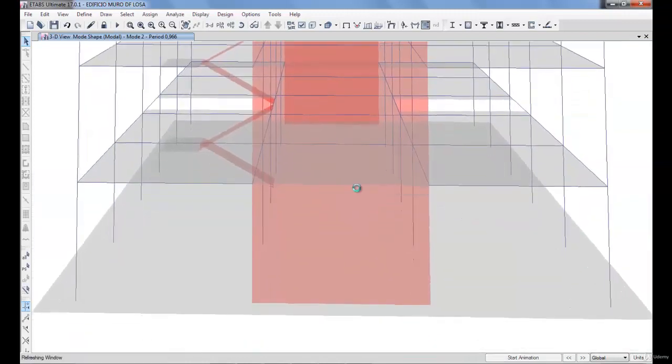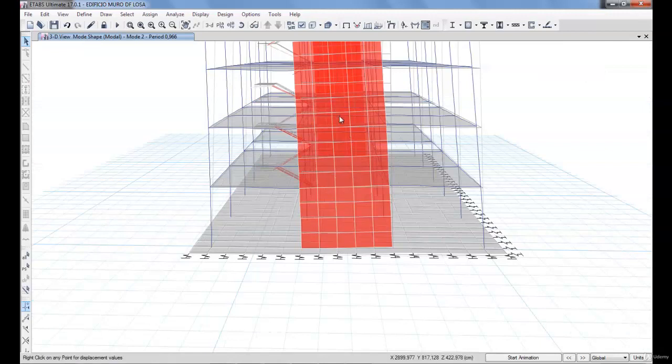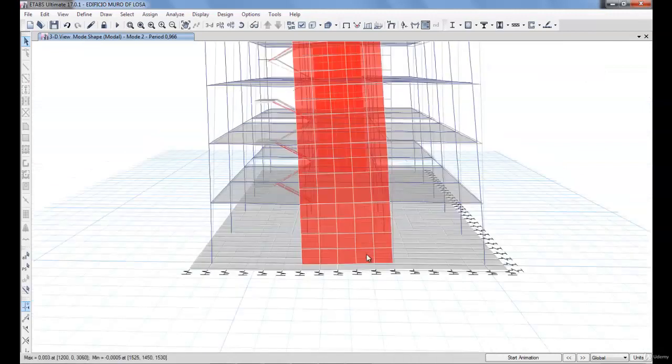In this course, we will compare the soil structure interaction of a shear wall with an example when the base is embedded.